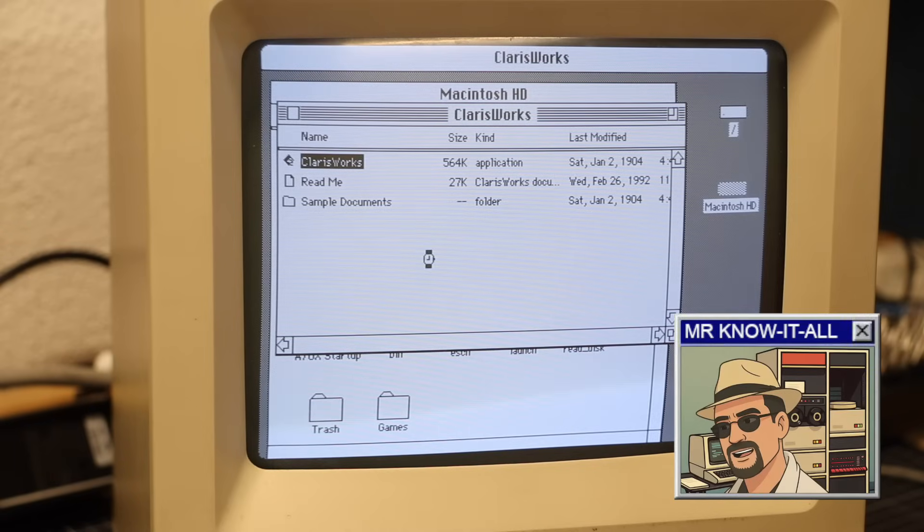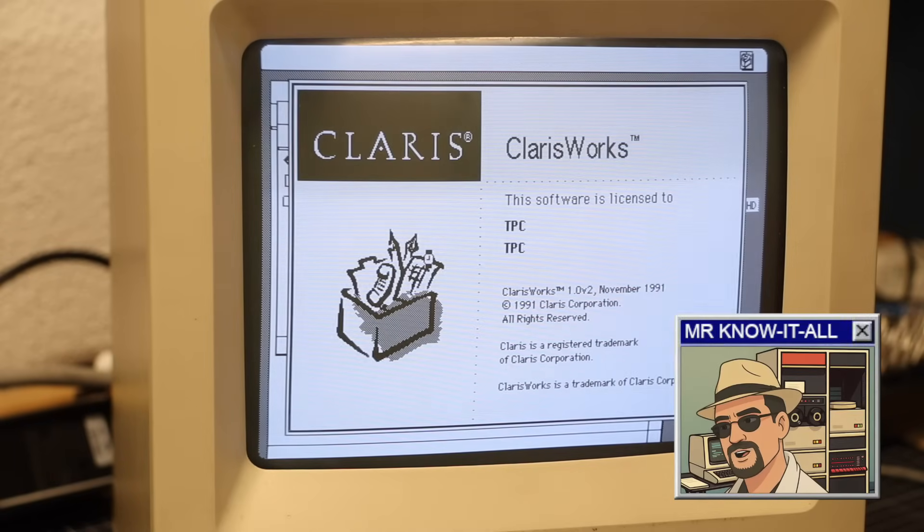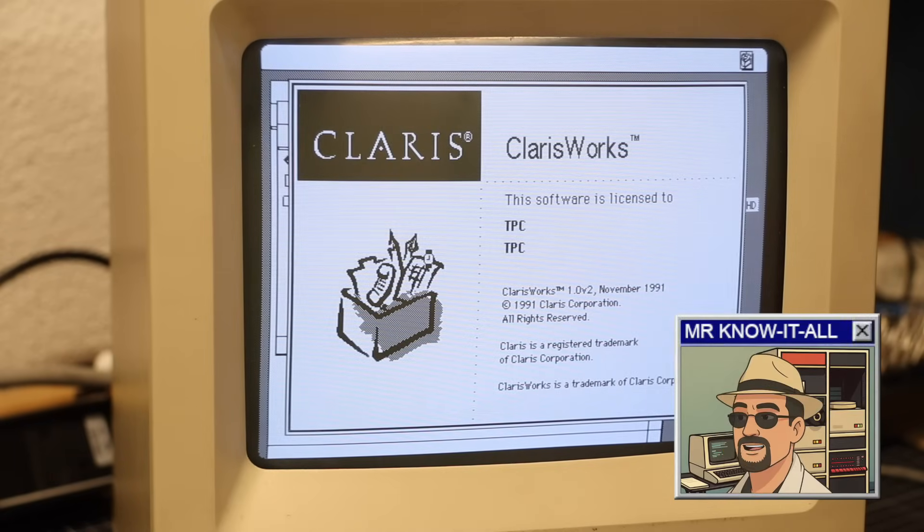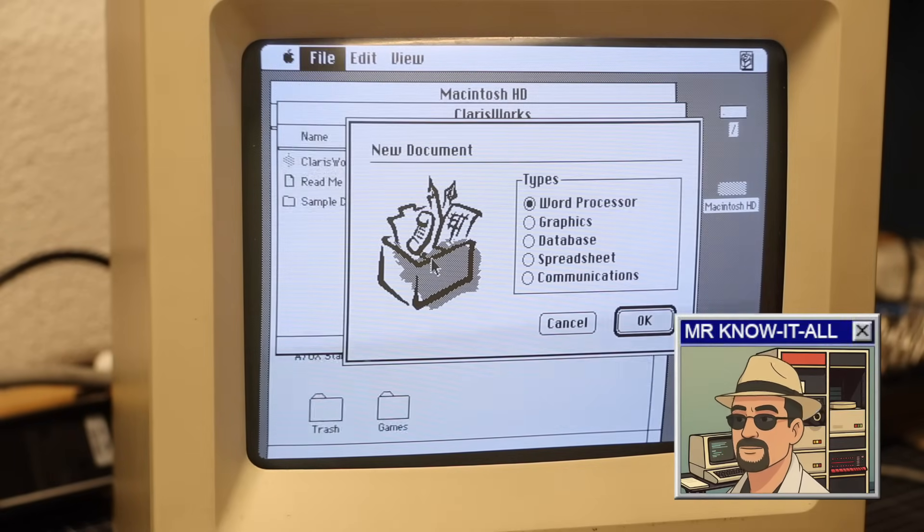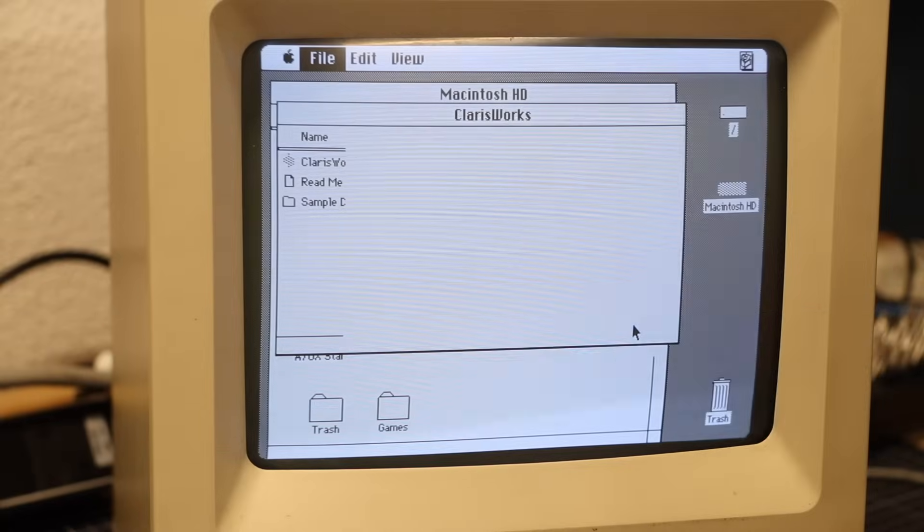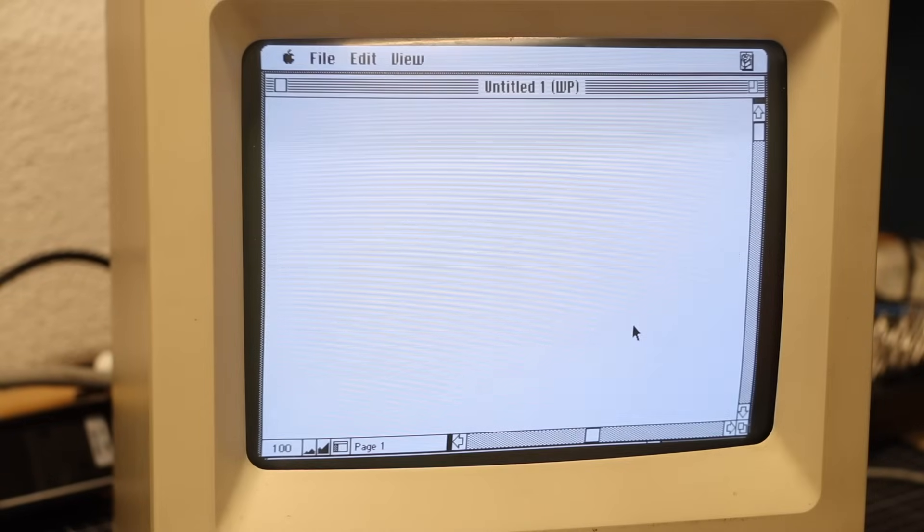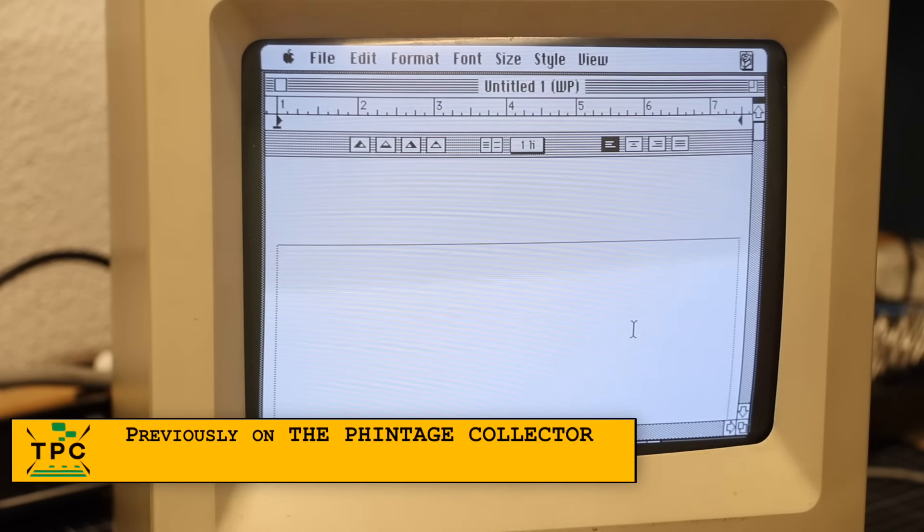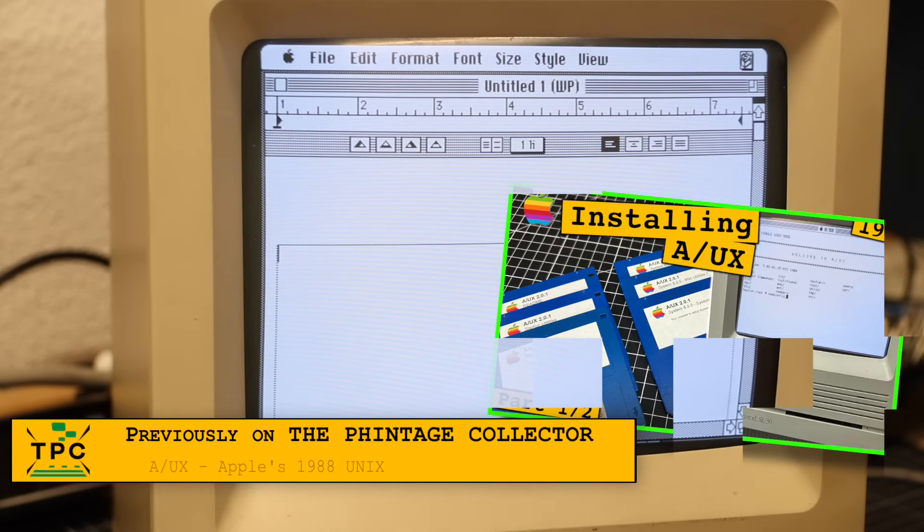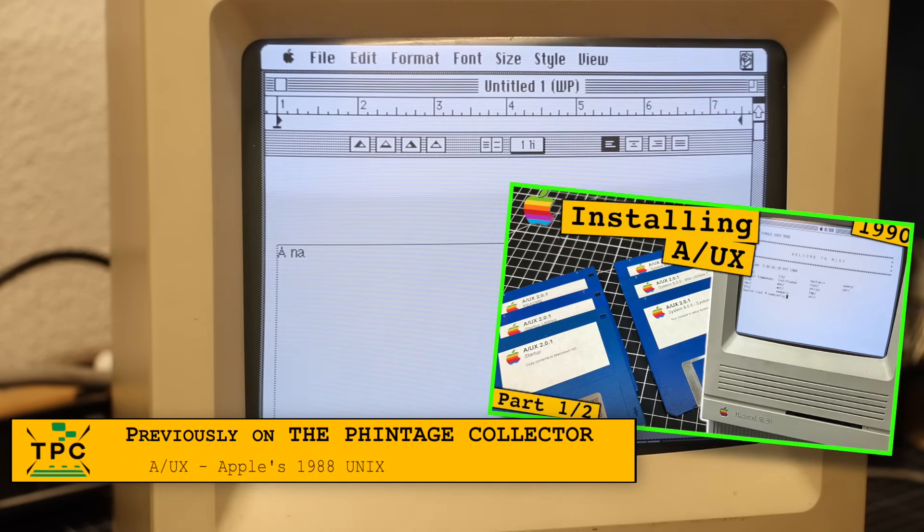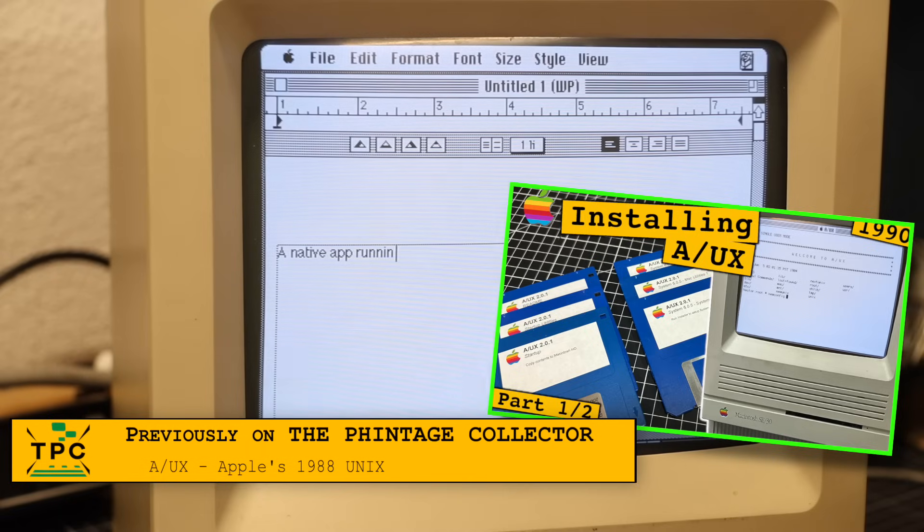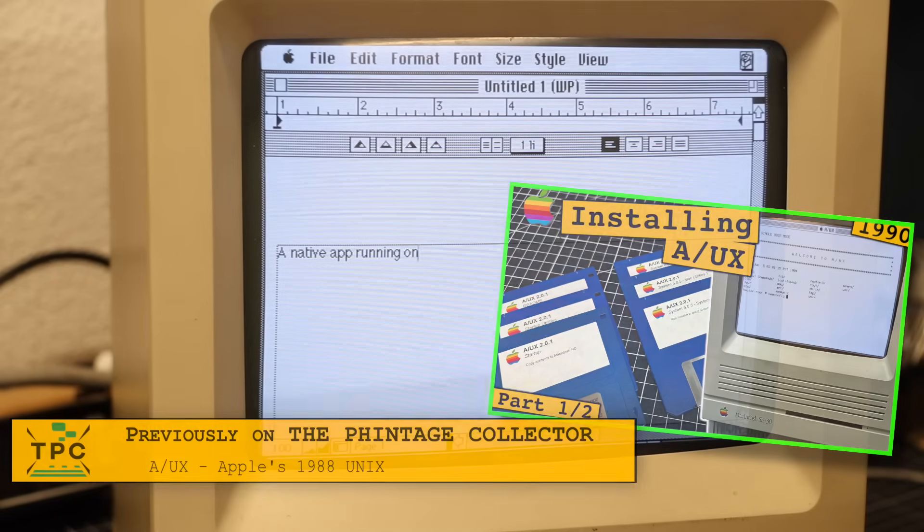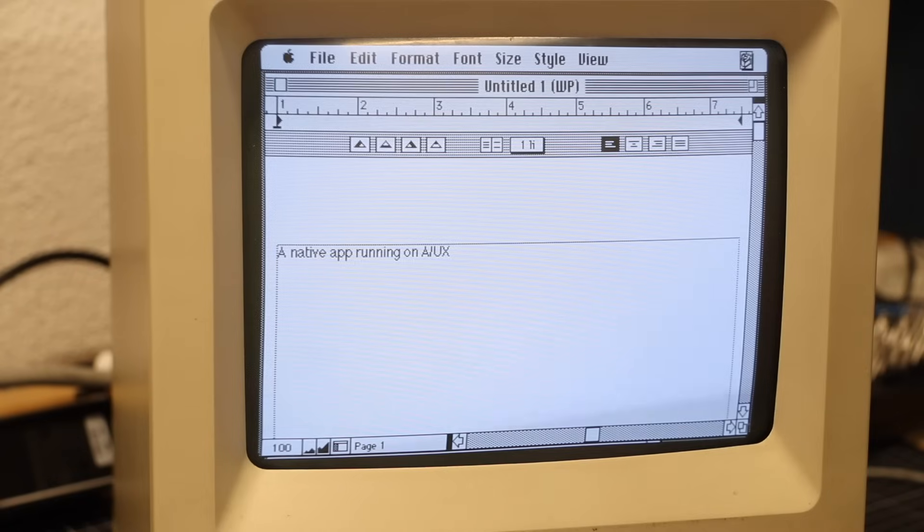So why not just do it the way A/UX did back in the late 80s? That's a good question. In A/UX, Unix System 5 provided the base system and the MultiFinder ran directly on top, so Mac applications blended seamlessly with Unix applications on the same desktop.